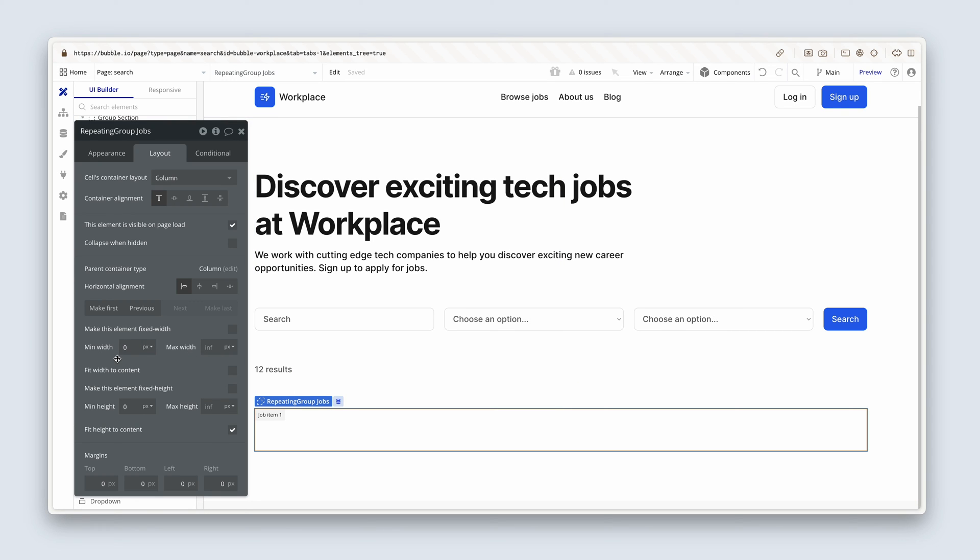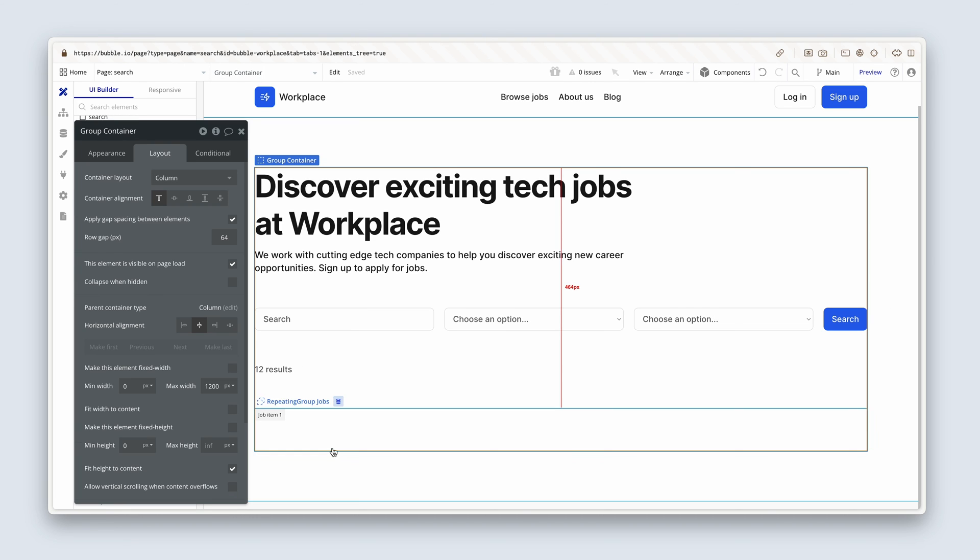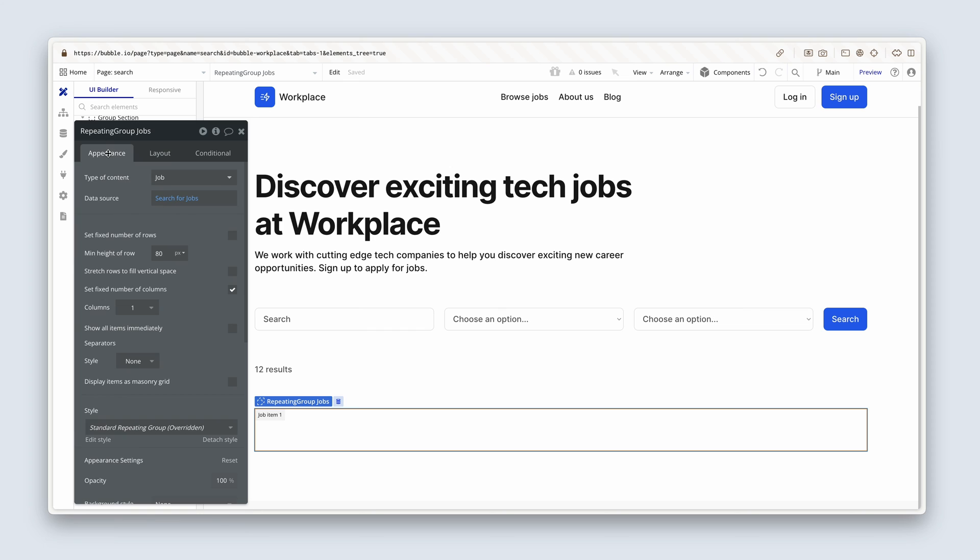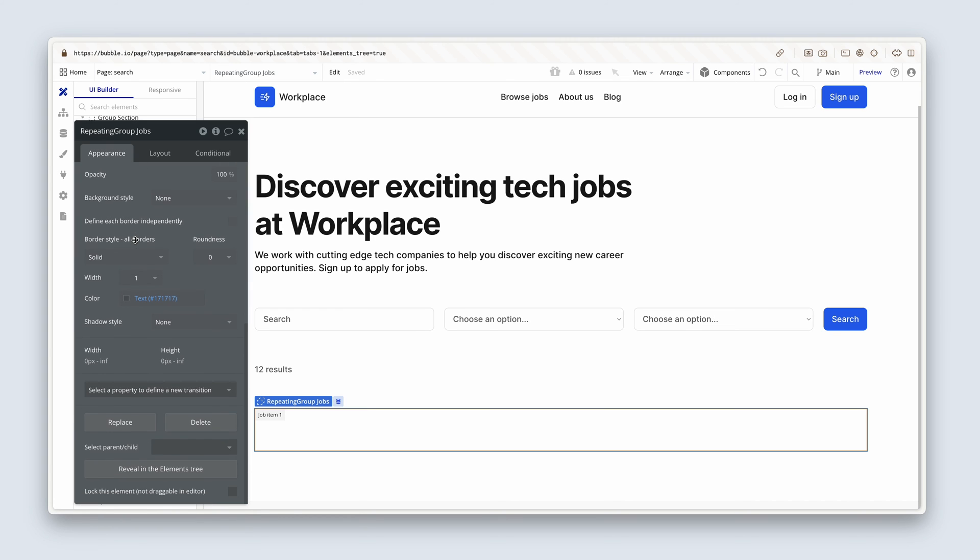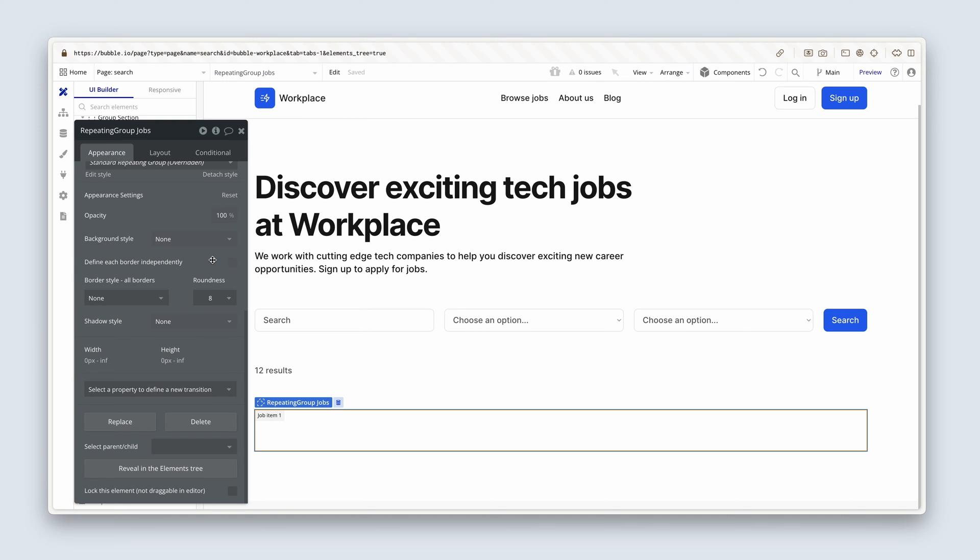I'm going to remove the min width as well. Just getting this nicely prepared for the next lesson. And let's remove the border as well. So on the appearance tab, scroll down to the bottom, just set it to none. And on the roundness, let's add eight. Okay, so that's in place.